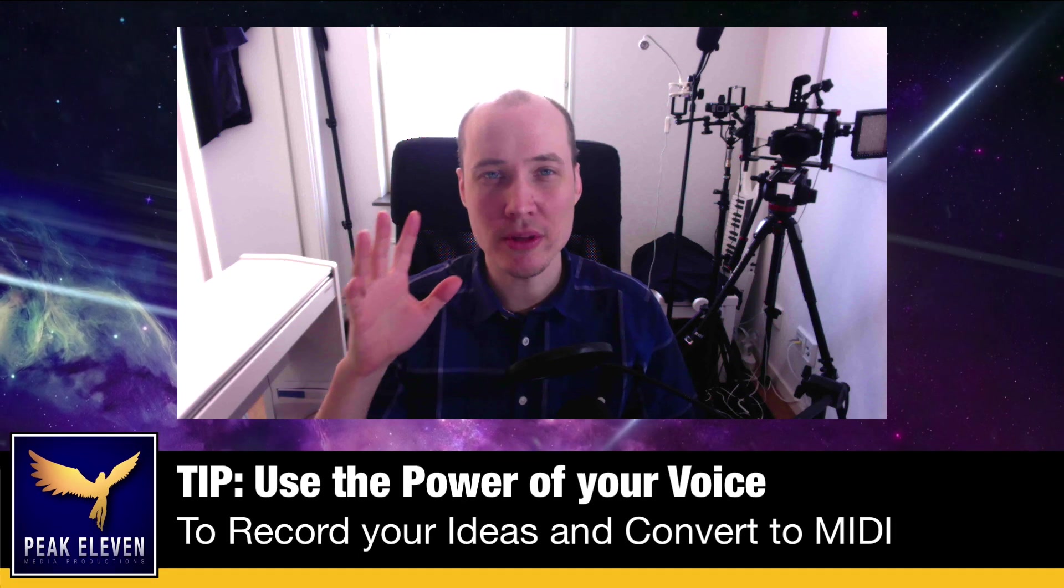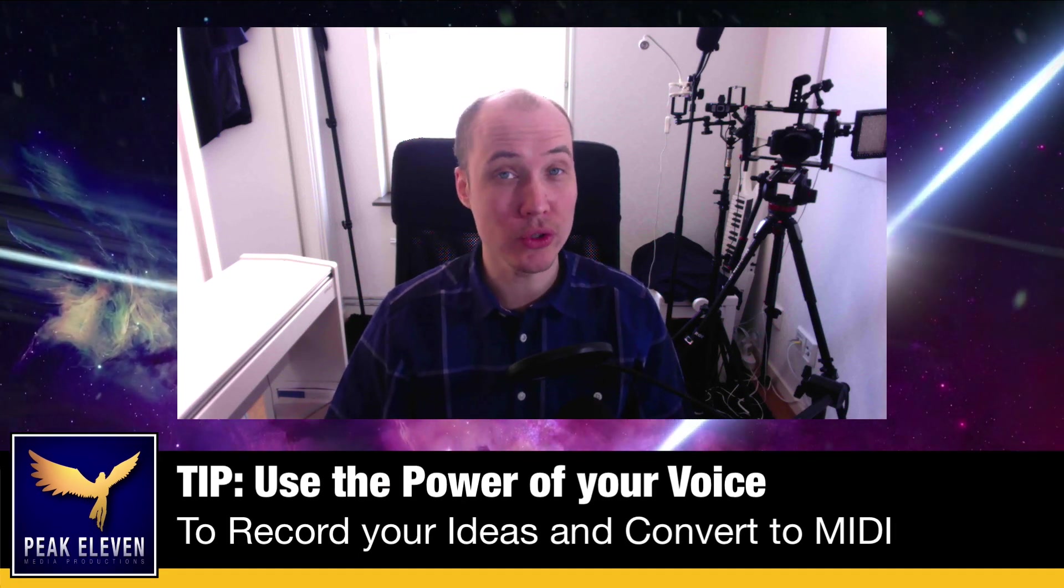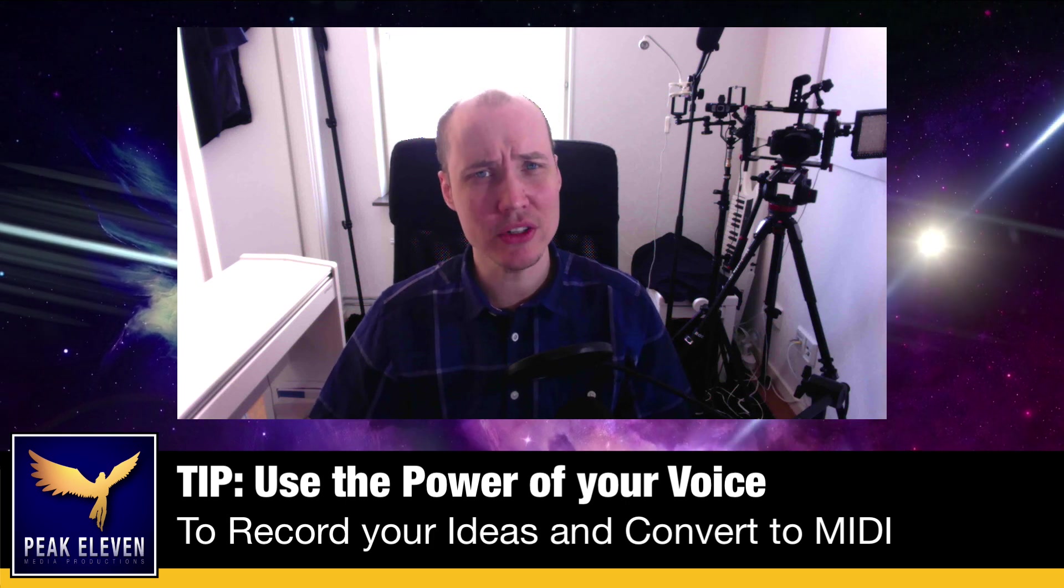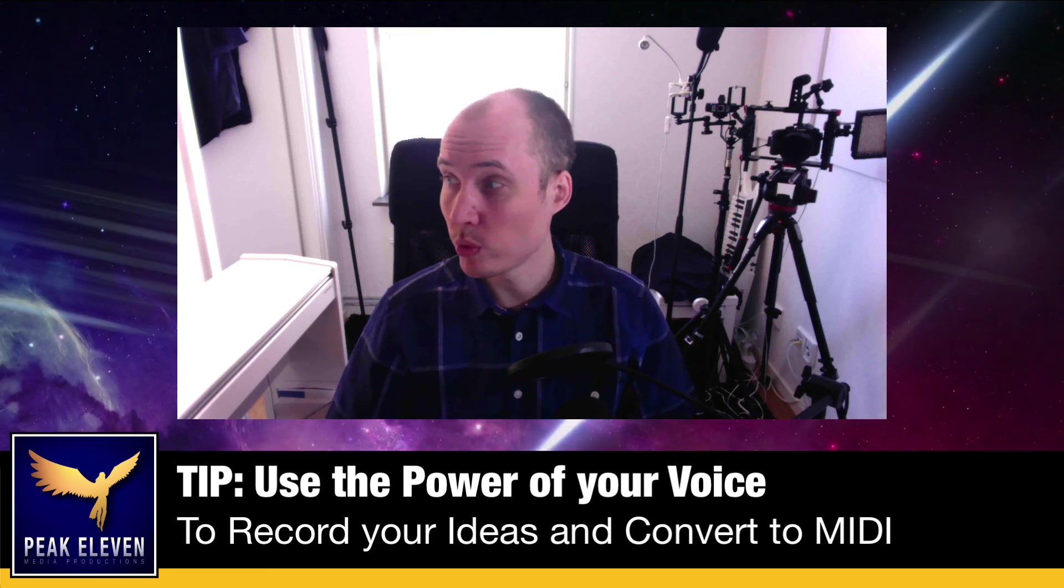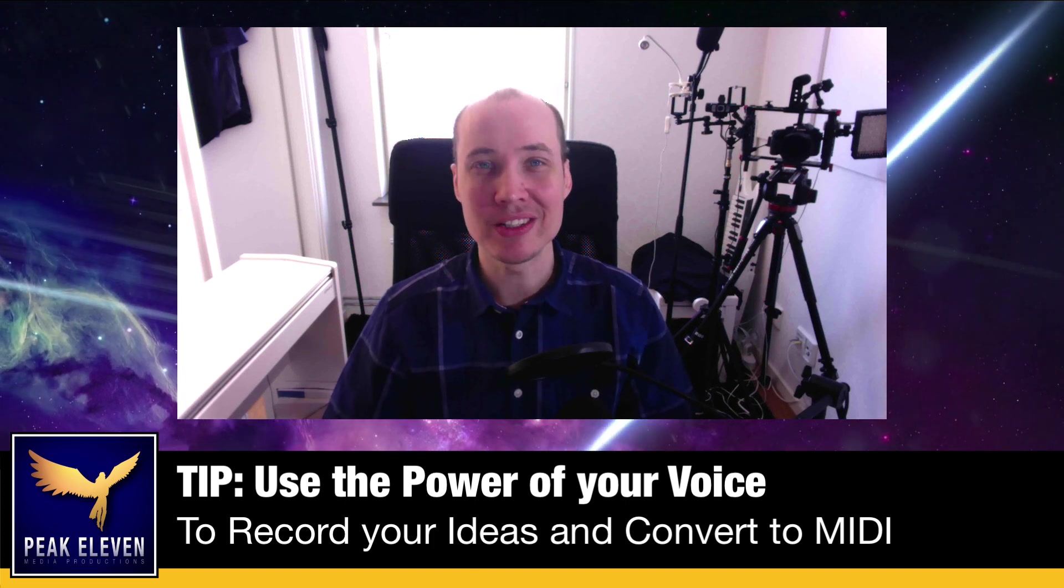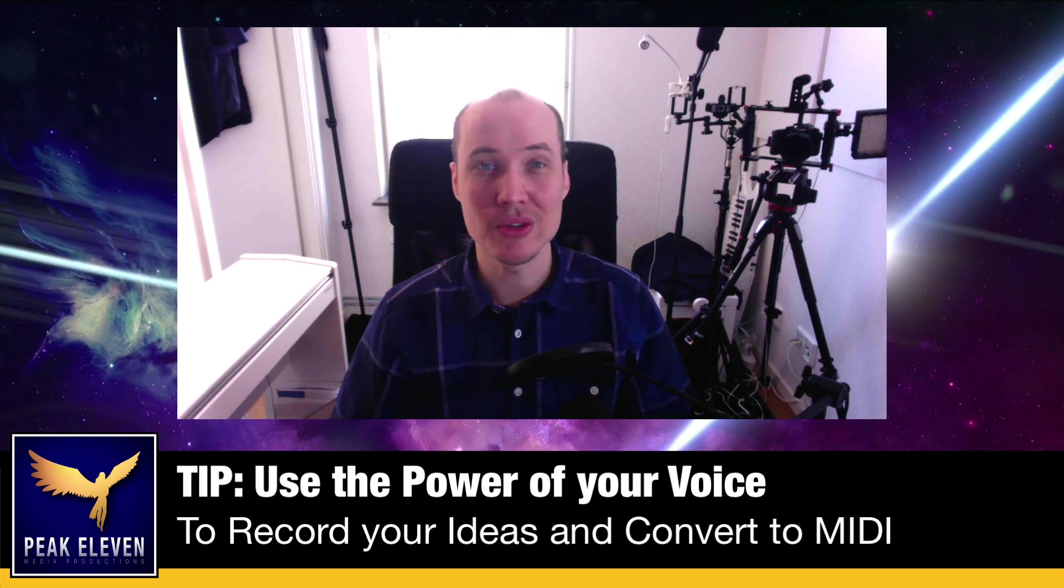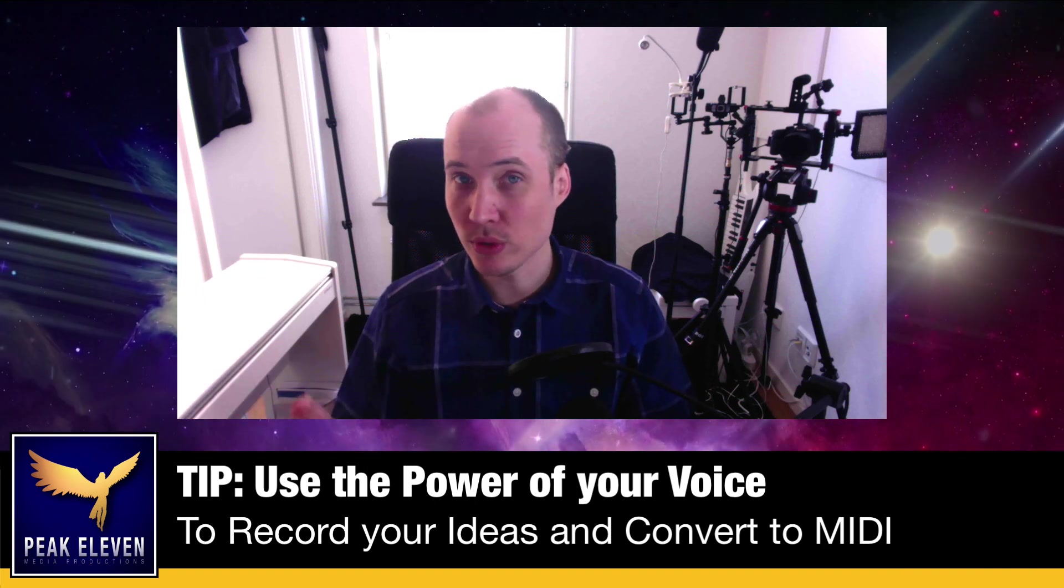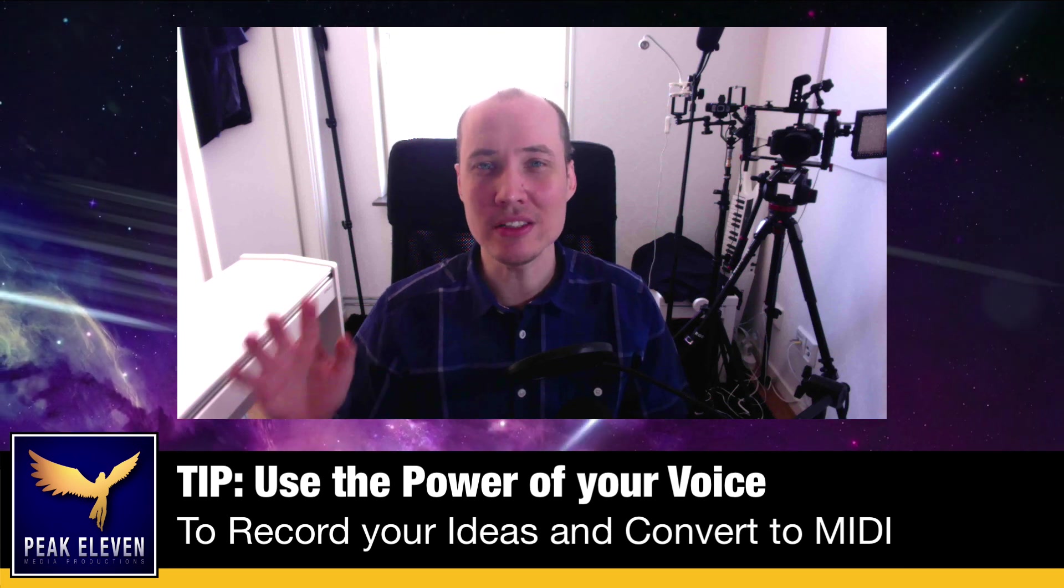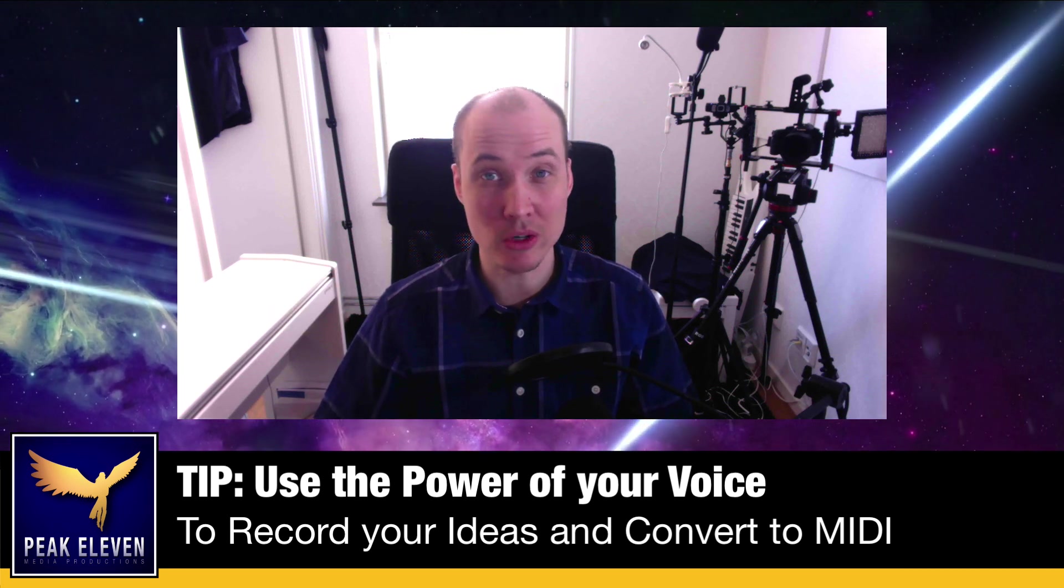Use the power of your voice to record audio and convert to MIDI. Because playing an instrument and recording a good performance without doing mistakes is hard. But using the instrument you were born with and that you have practiced your entire life to hum melodies, riffs, and hooks, that is easy and incredibly powerful for your workflow as a composer.